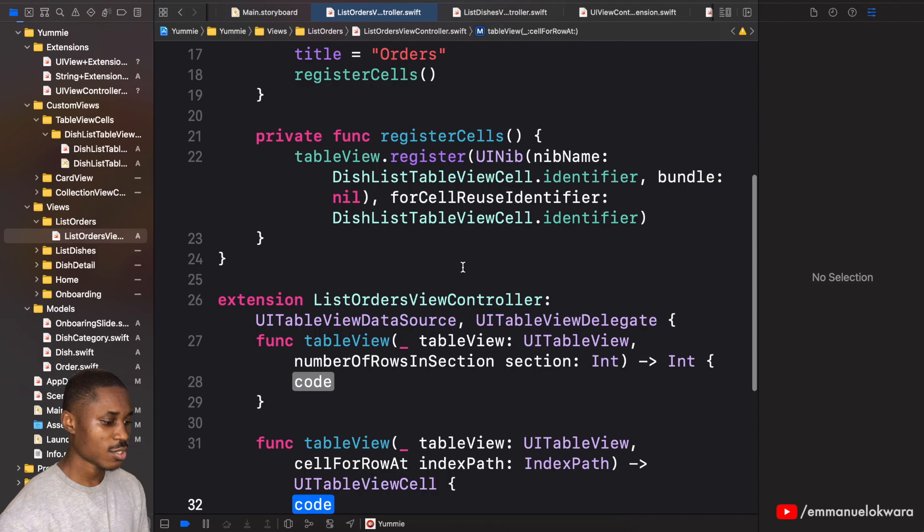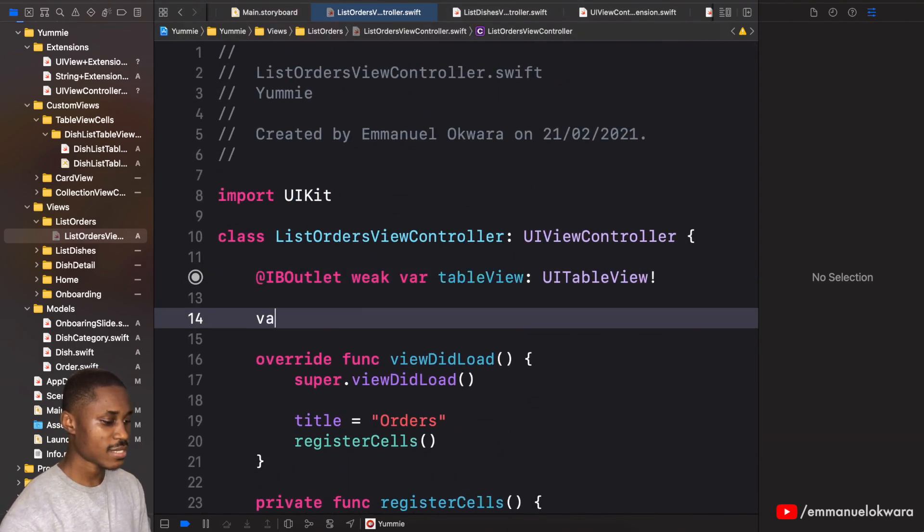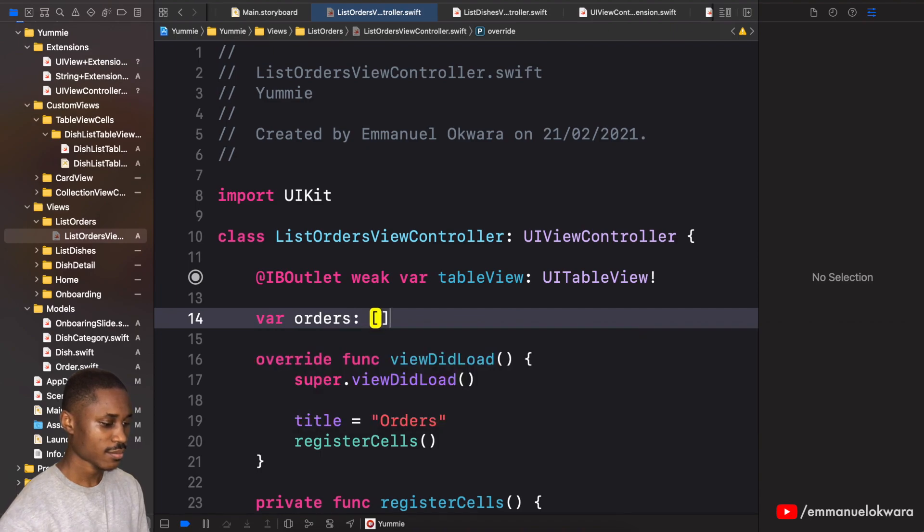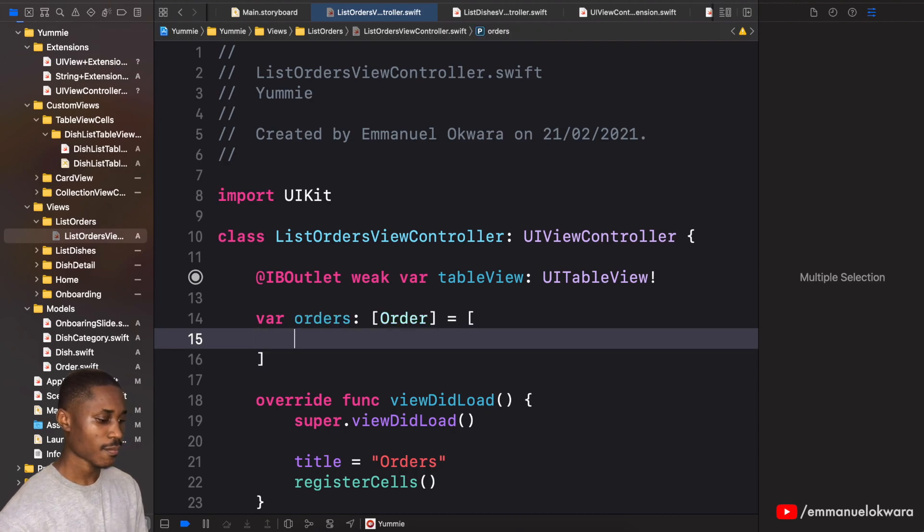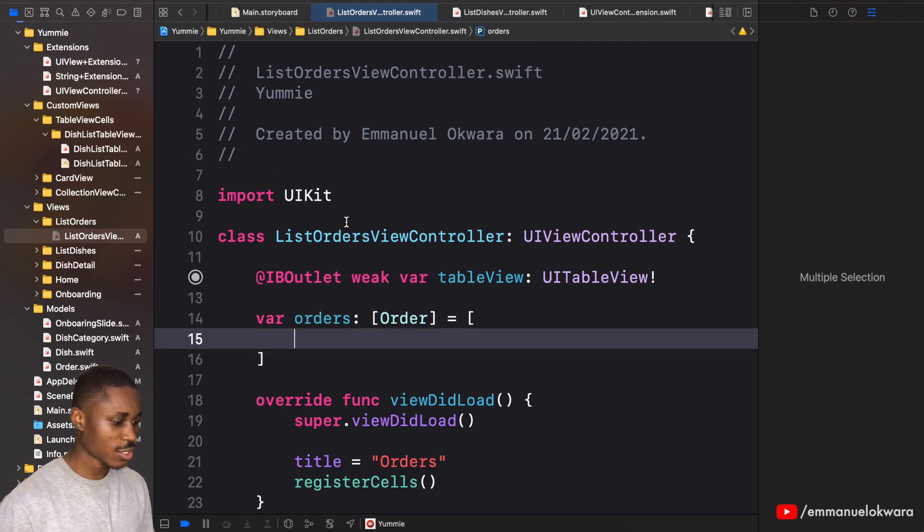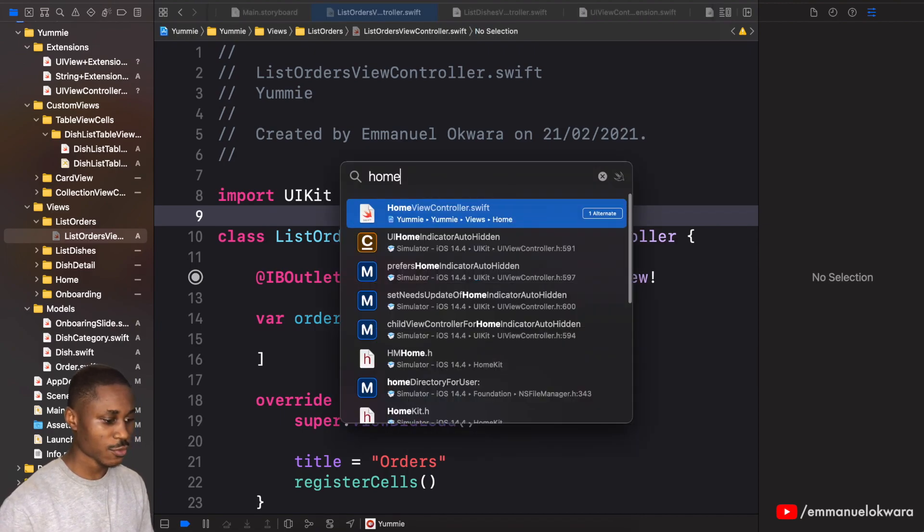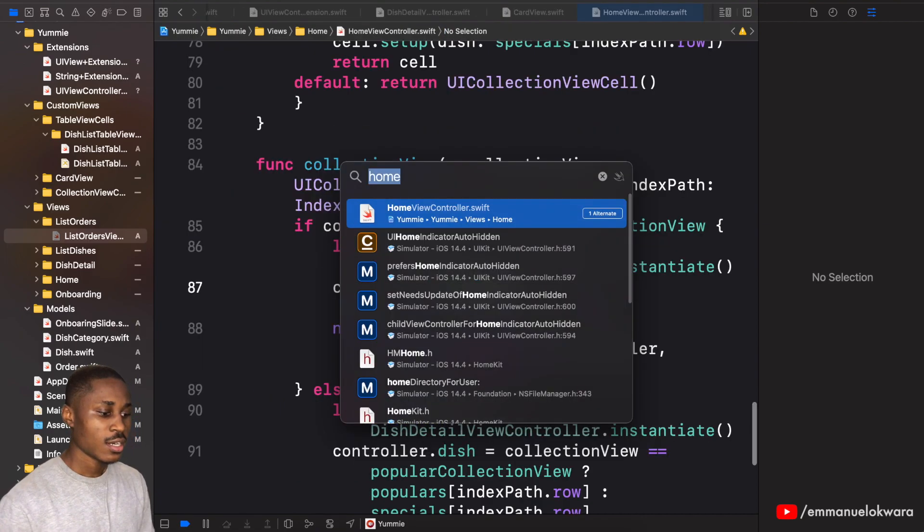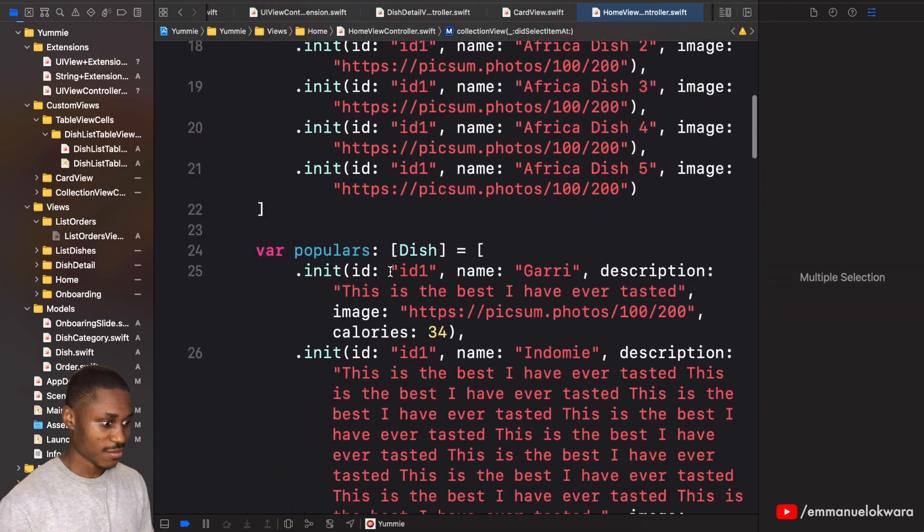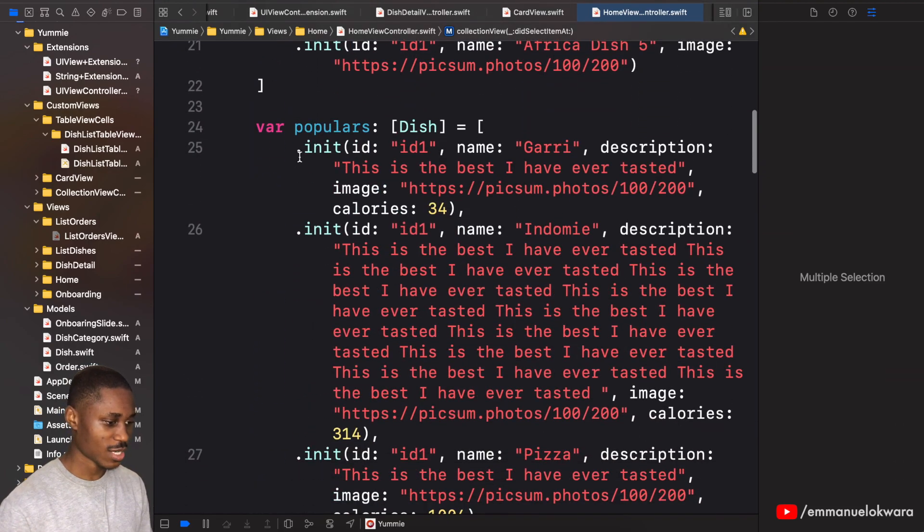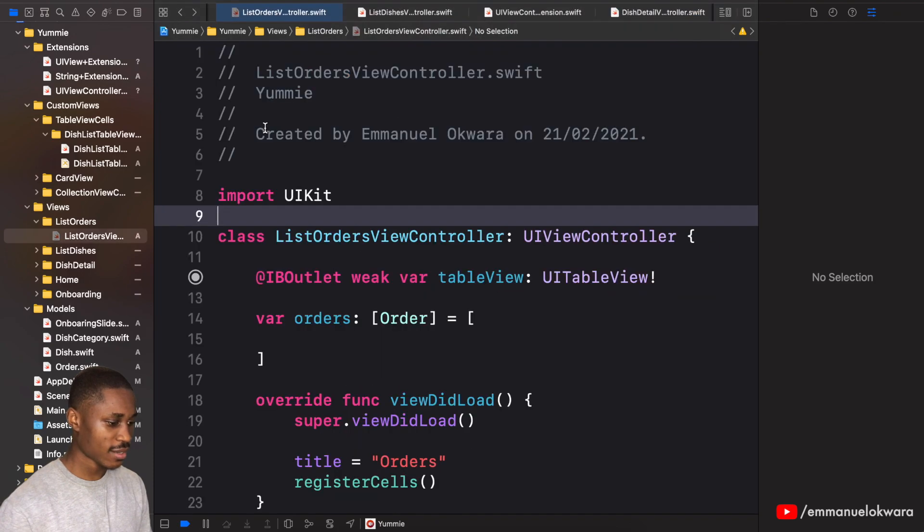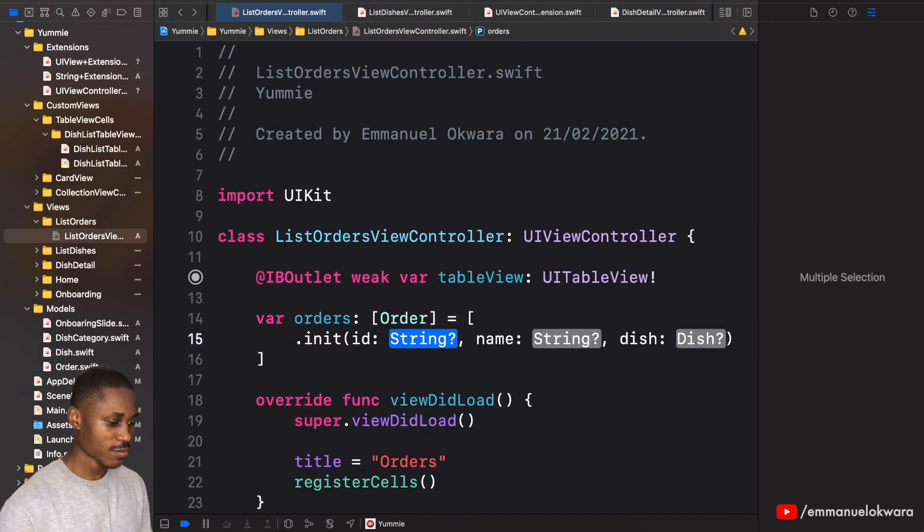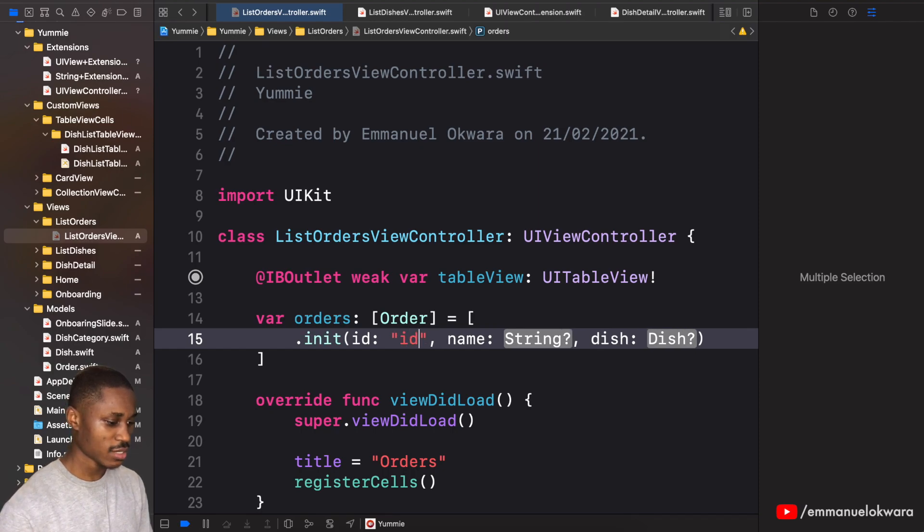Now we can go back into this place and create an array of order. Okay, so for the order I'm just going to go over to the home page first of all, just copy a single order. So let's get back and now for order I'm just going to create one or two ID name.